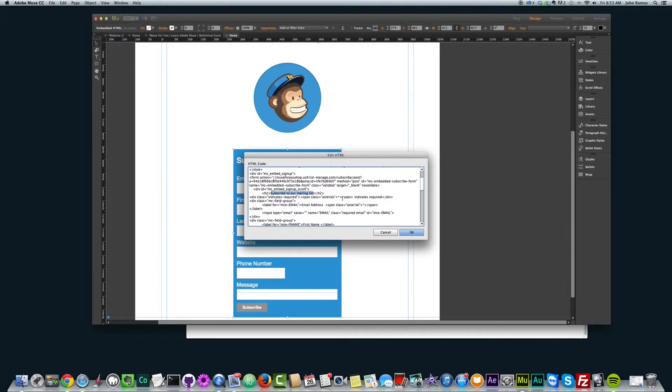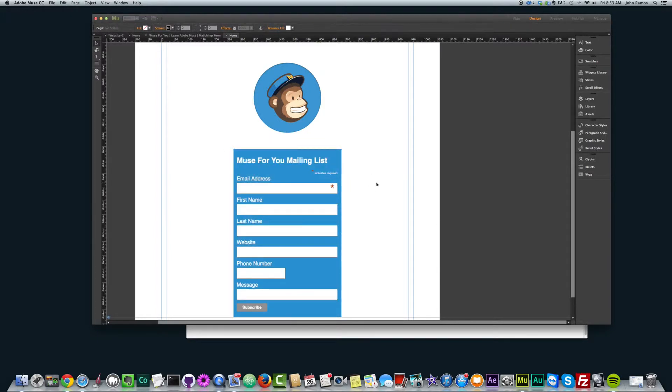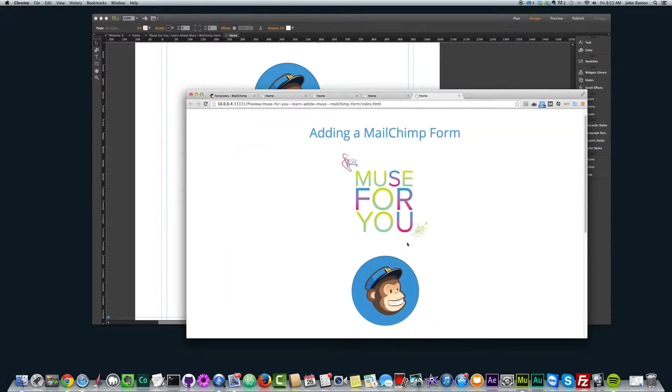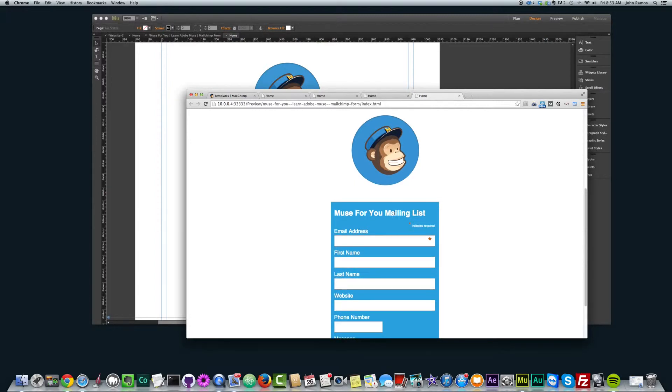So you could say 'Muse for you mailing list' and click OK. And it'll change it there. That's Command Shift E to preview in the browser. 'Muse for you mailing list.'